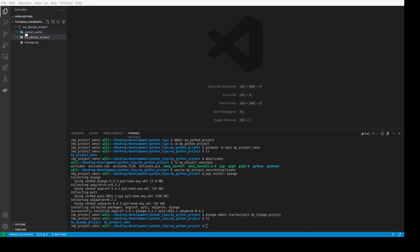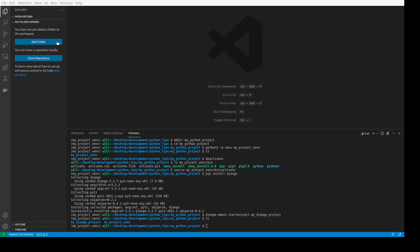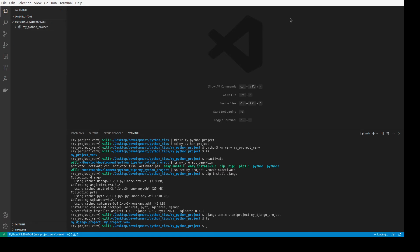We can go ahead and remove the current folder and add in that whole parent folder — 'my_python_project' — which directly contains both 'my_django_project' (our project code) and 'my_project_venv' (our virtual environment). We want to add in that entire parent directory.